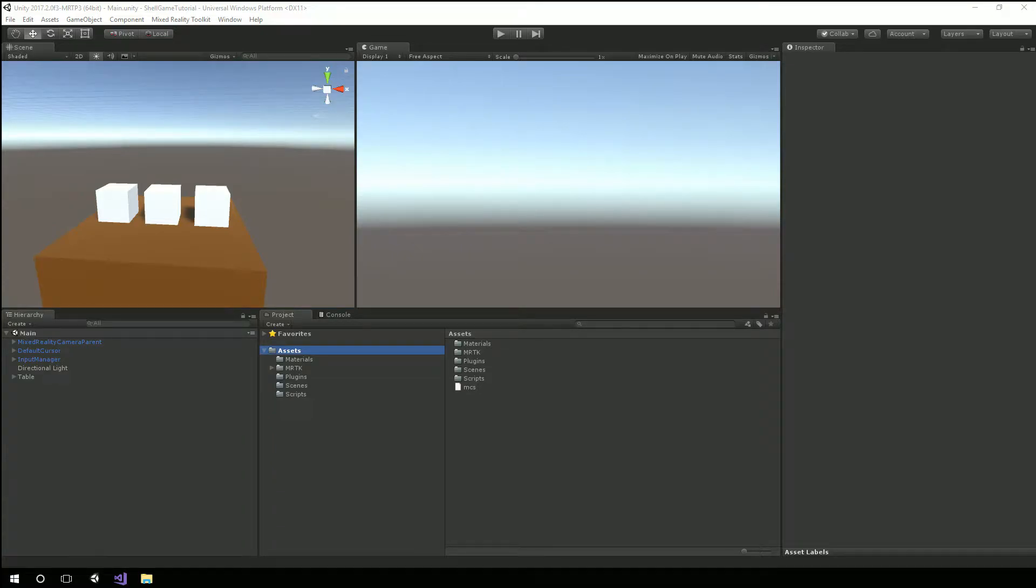Hey, Chad here with LearnMixReality.com and here we are in part number three of this tutorial series where I'm creating a game from start to finish that runs on the Windows Mixed Reality headsets.